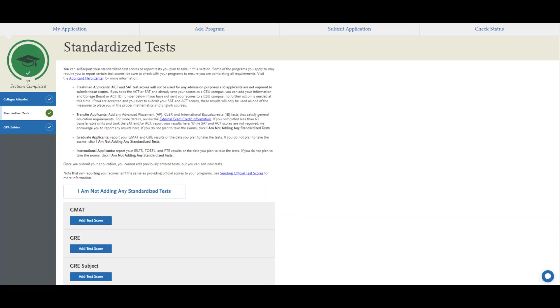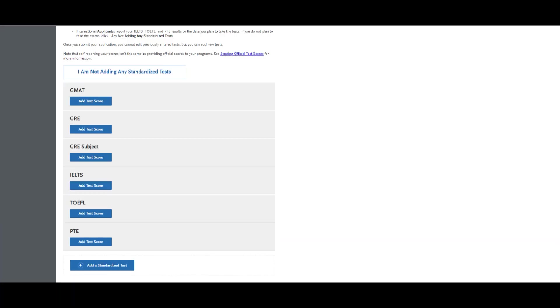Standardized test scores such as GRE or GMAT for our graduate business programs have been waived, and so you can select the 'I am not adding any standardized tests' option. If you would like to submit them anyway, you may do so, but they are not required.